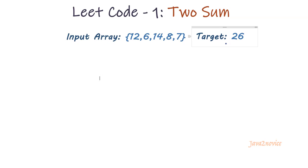Since we have to traverse only once through the input array, we need to keep track of the history of array elements. So we will use a map to hold the values which we have already iterated in the array. We can use either set or list if the expected output is just a number, not the array indices.